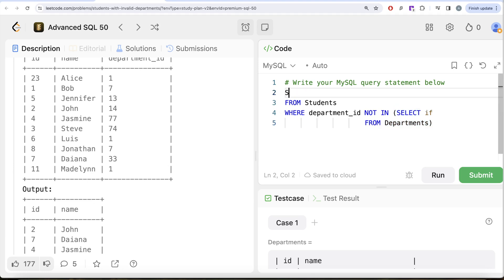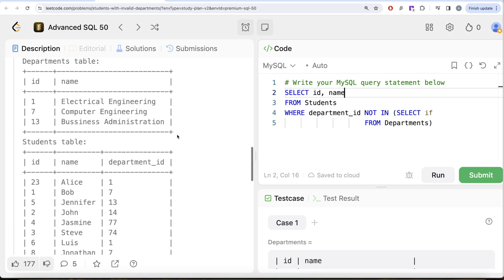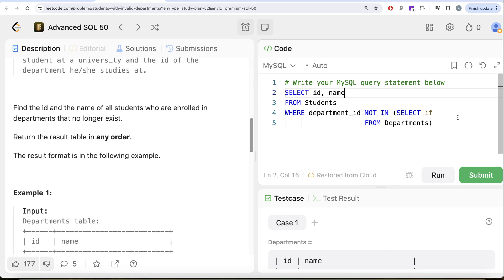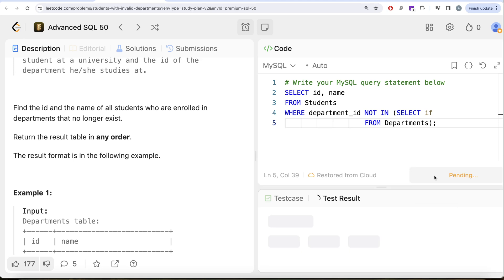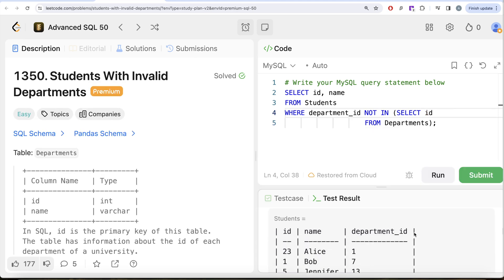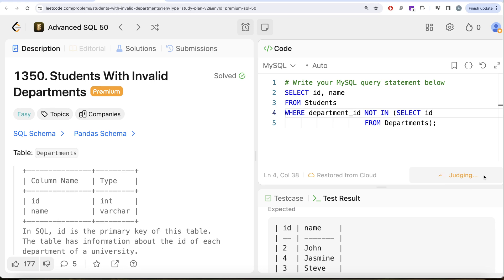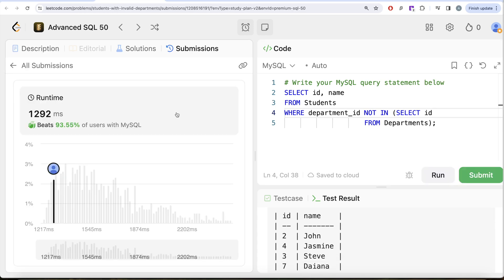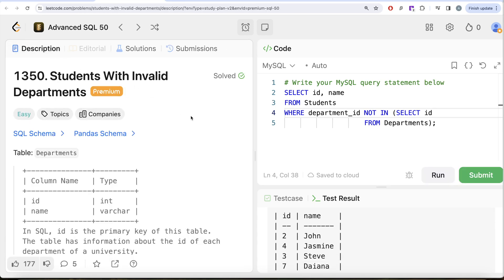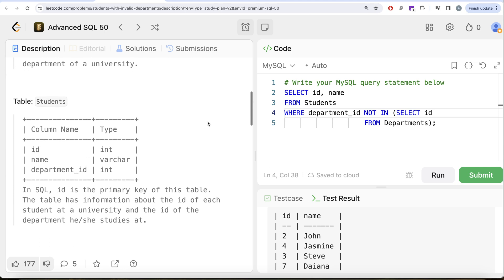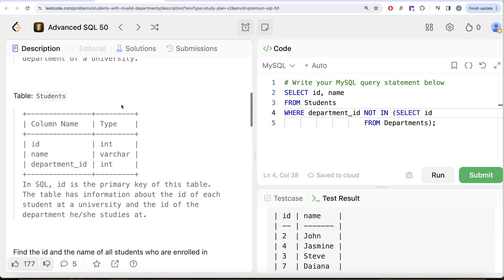Since we do not need to order this by anything, let me go ahead and run this. This is accepted. Our output is the same as expected output. Let me submit to surpass all the test cases. This is accepted.